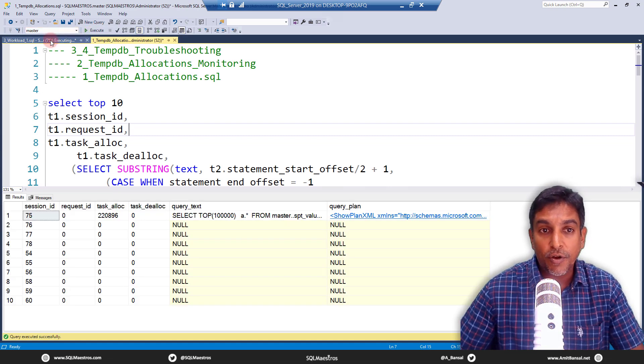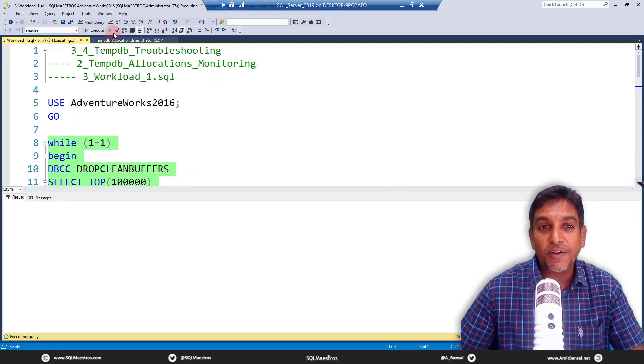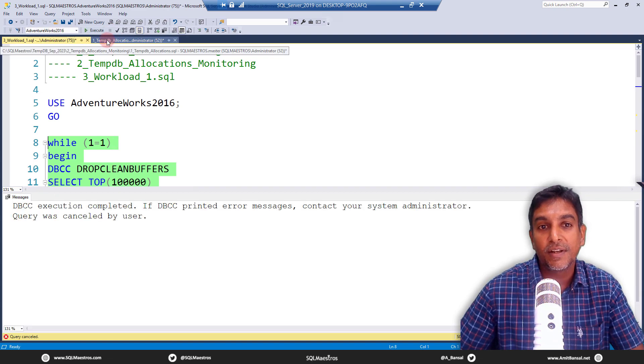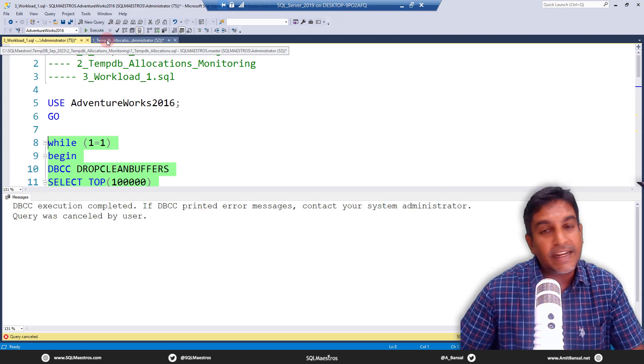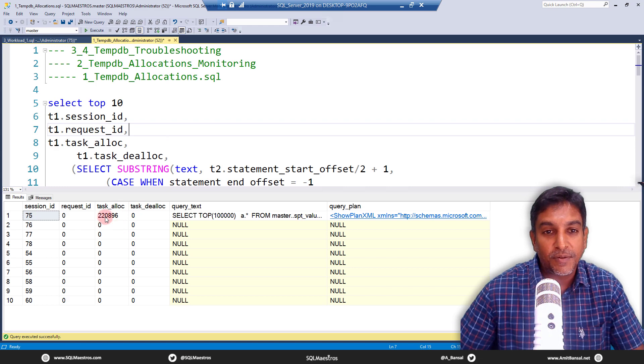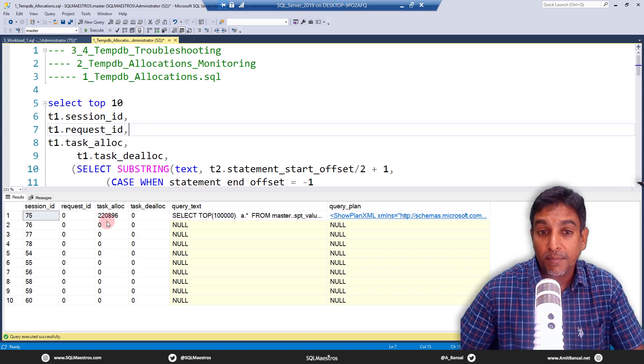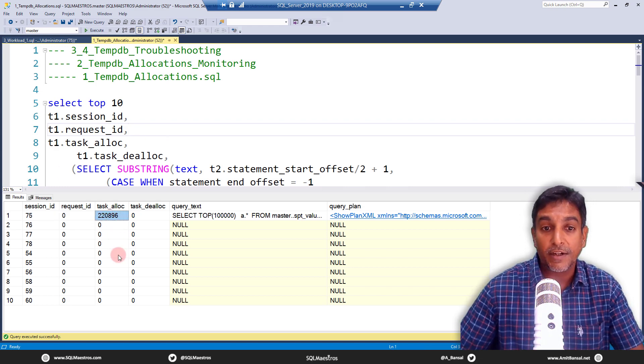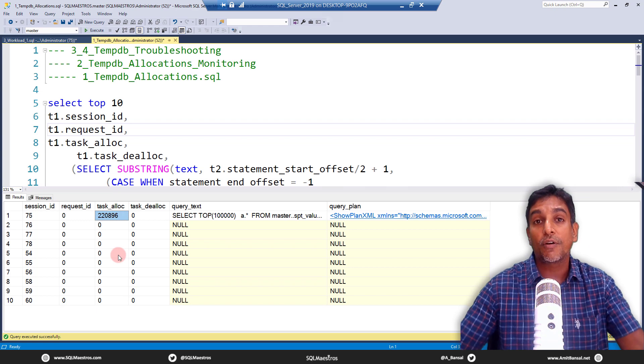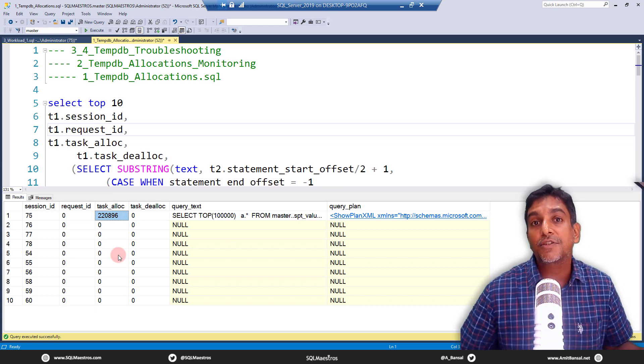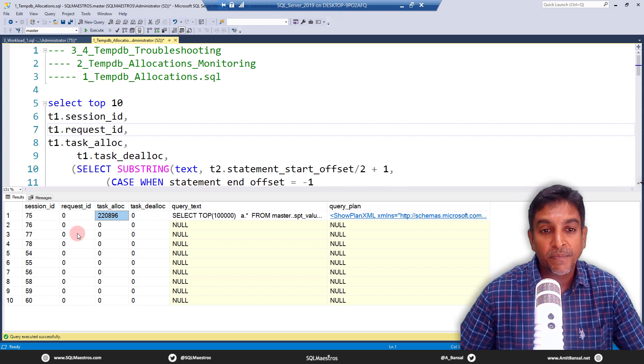And I'm going to stop this workload because I know this can really go berserk and it will just eat out all the space in TempDB. So let's go and stop that. But what I was trying to show here is look at this number right now. So this becomes your kind of baselines to compare with.